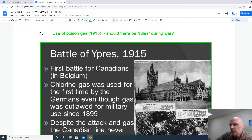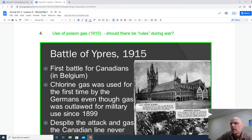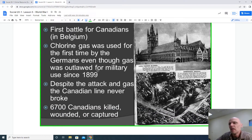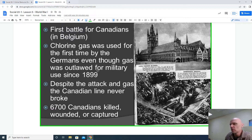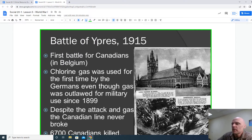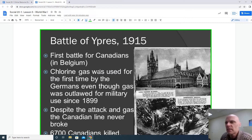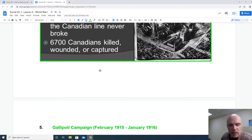Starting in 1915, we're going to see the use of poison gas on the Western Front — this helps us think about whether there should be rules to war. During the Battle of Ypres, the first battle for Canadians in Belgium, chlorine gas was used for the very first time by the Germans, even though gas was outlawed since 1899. Despite the attack and gas, the Canadian line won't break. 6,700 Canadians were killed, wounded, or captured at the Battle of Ypres, but we held the line. The Germans were getting desperate, trying to break through defensive lines using whatever resources they had, including this illegal chlorine gas, and we see the fighting spirit of the Canadians.